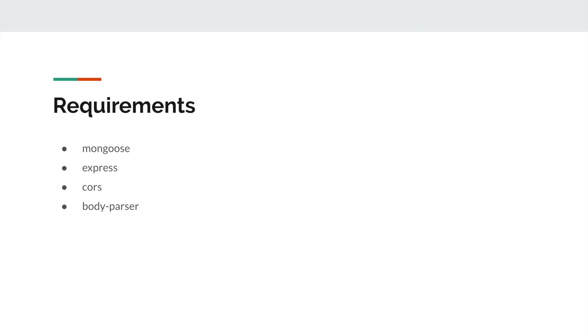CORS is a Node.js package for providing an Express middleware that can be used to enable CORS with various options. We will need CORS enabled to call our APIs from localhost. Otherwise, web browsers will block our API calls.